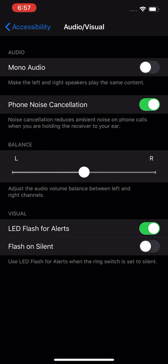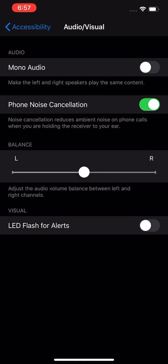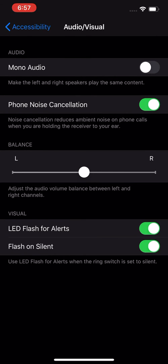If you want to have this feature enabled only when the phone is on silent, then the second option — Flash on Silent — just click that one. So you will get the LED alert only when the phone is set to silent.